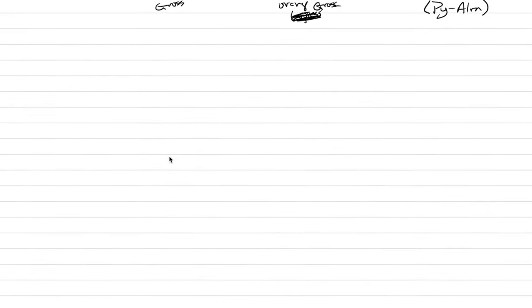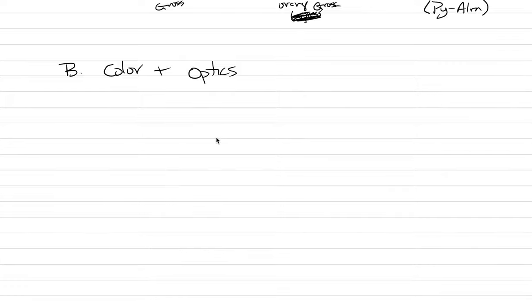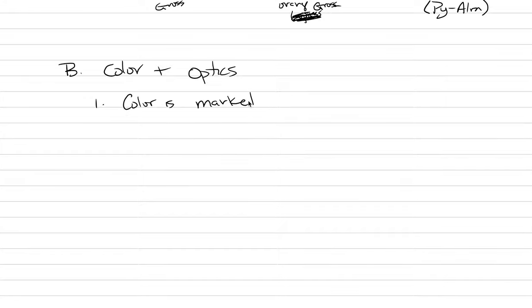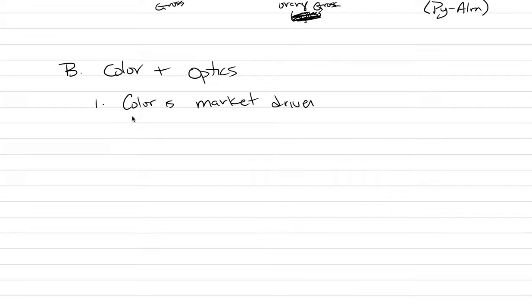Let's go into some color and optics part of our notes. Color and optics. There's a lot of different stories we could have here. I think what we'll just say is that color is market driver. Rarity would be the next thing, but whatever color is valuable to the market, that's the thing that's going to drive our price point. And the most valuable color by far is green.